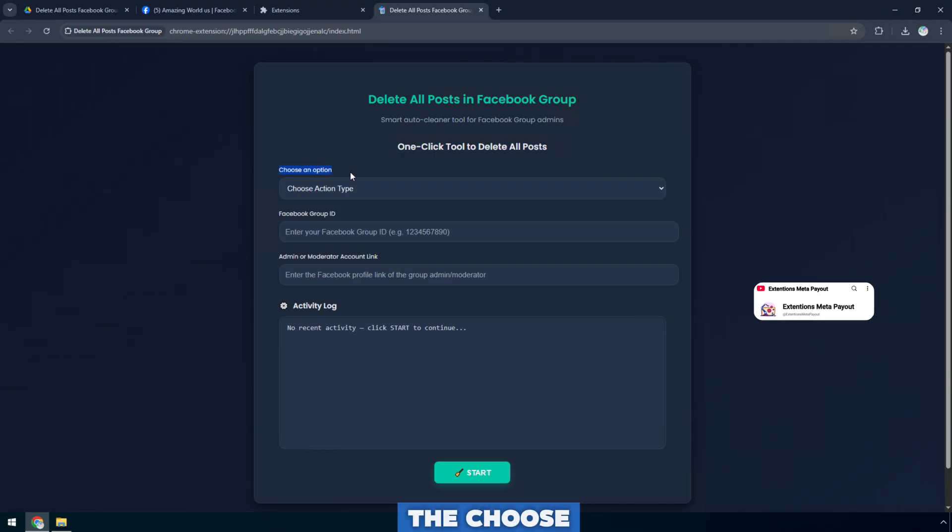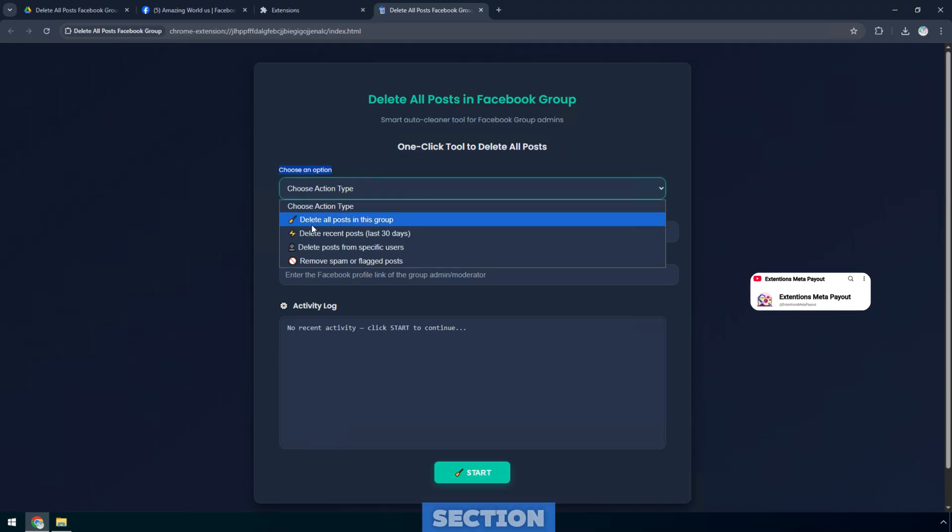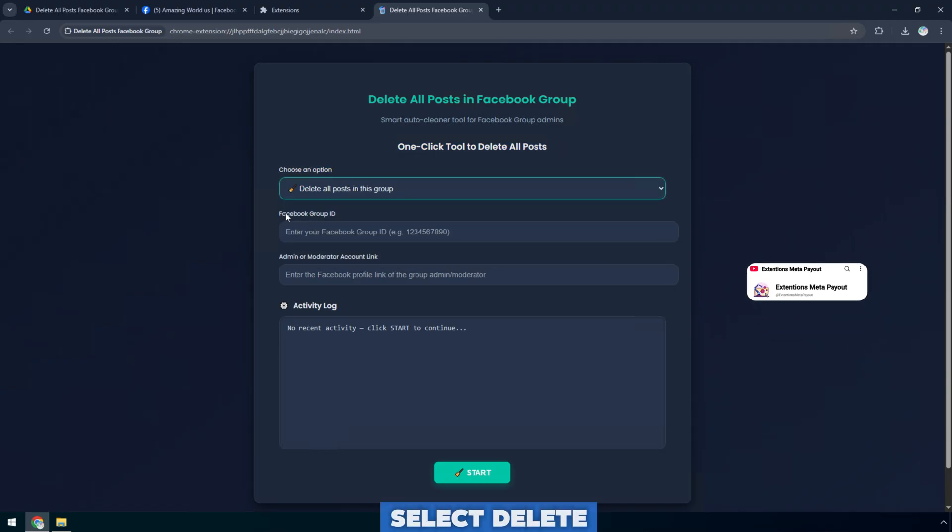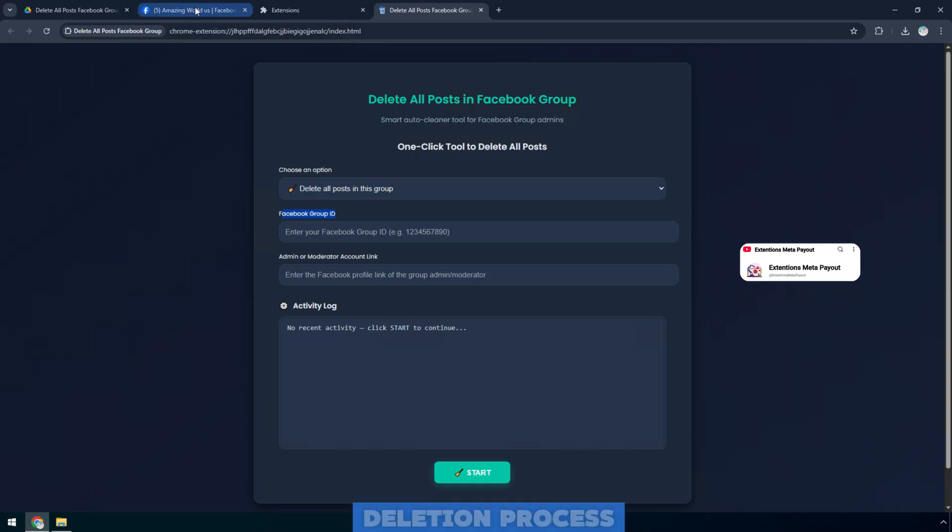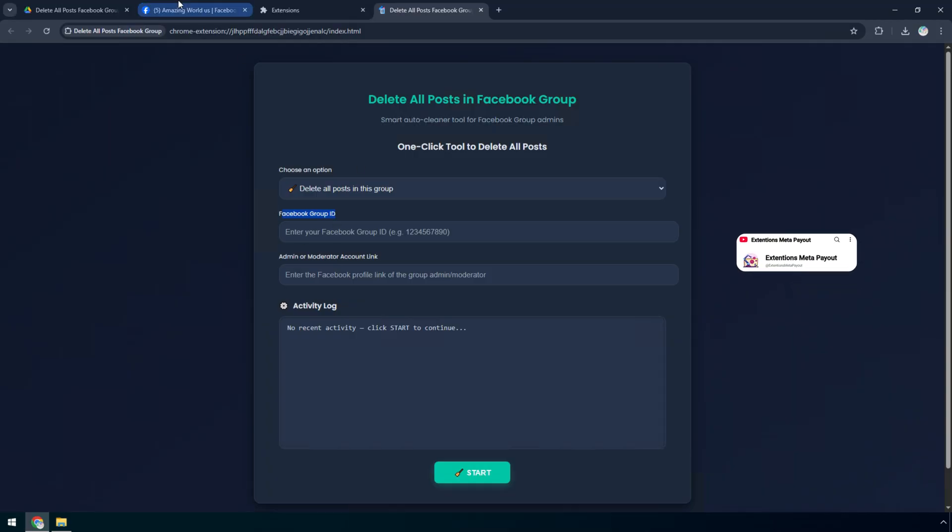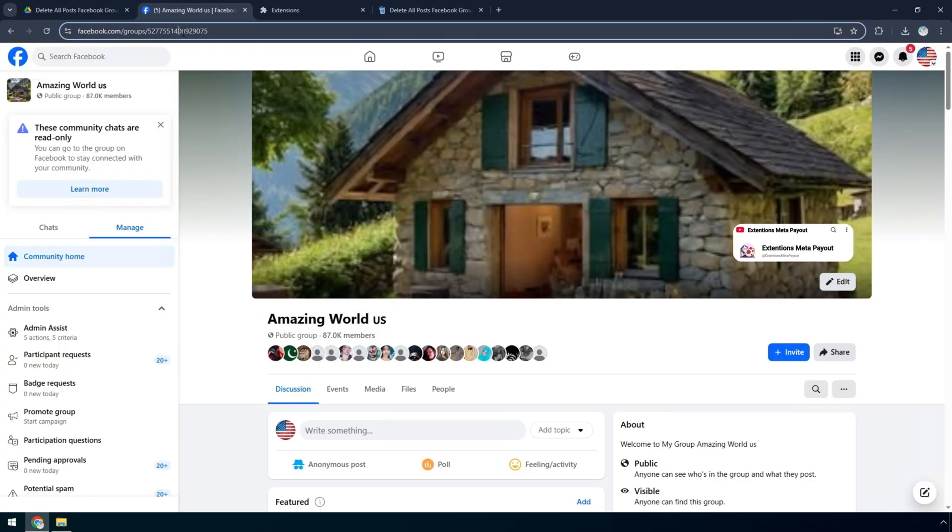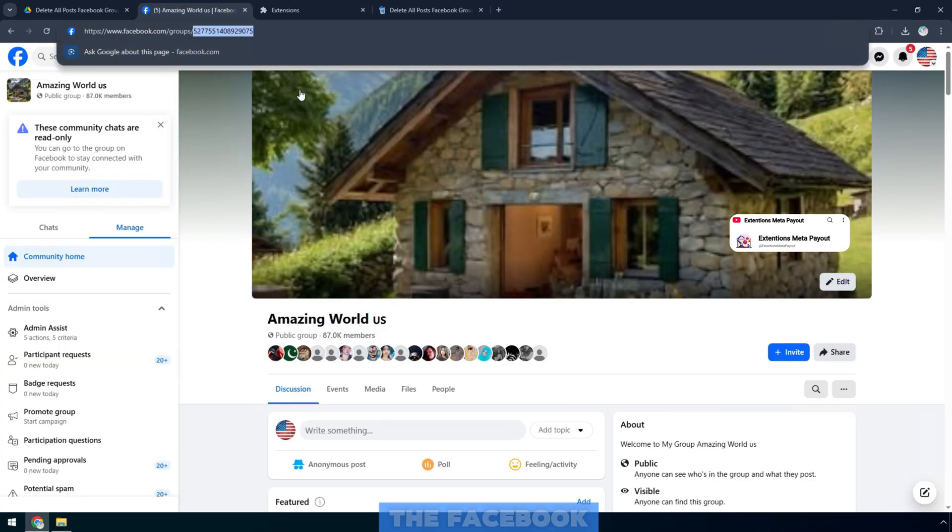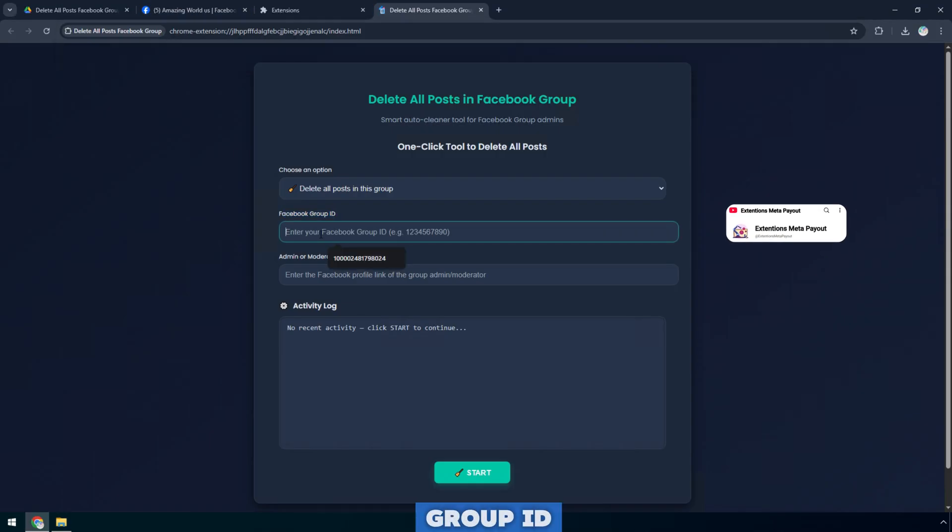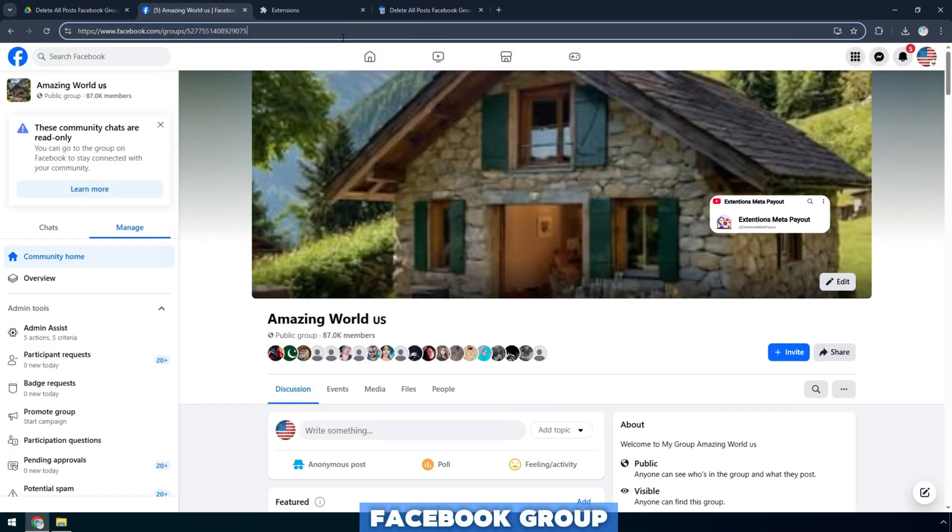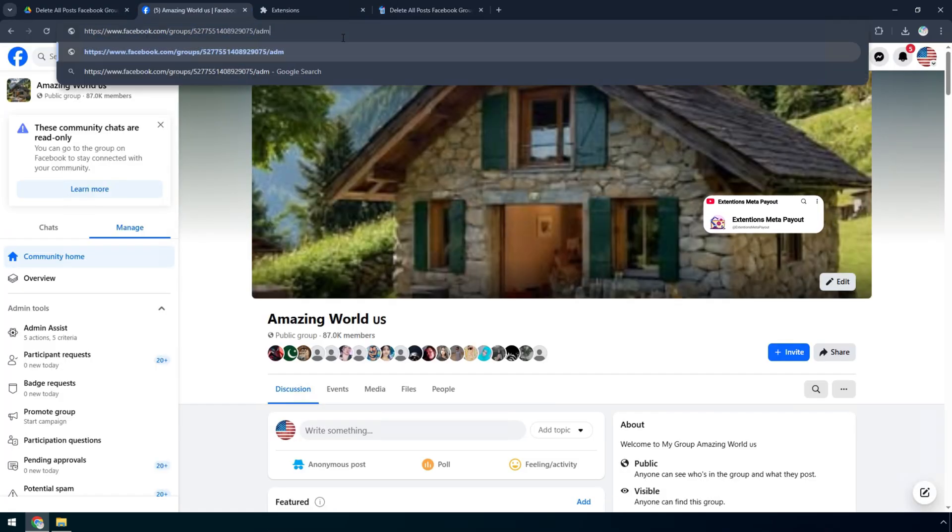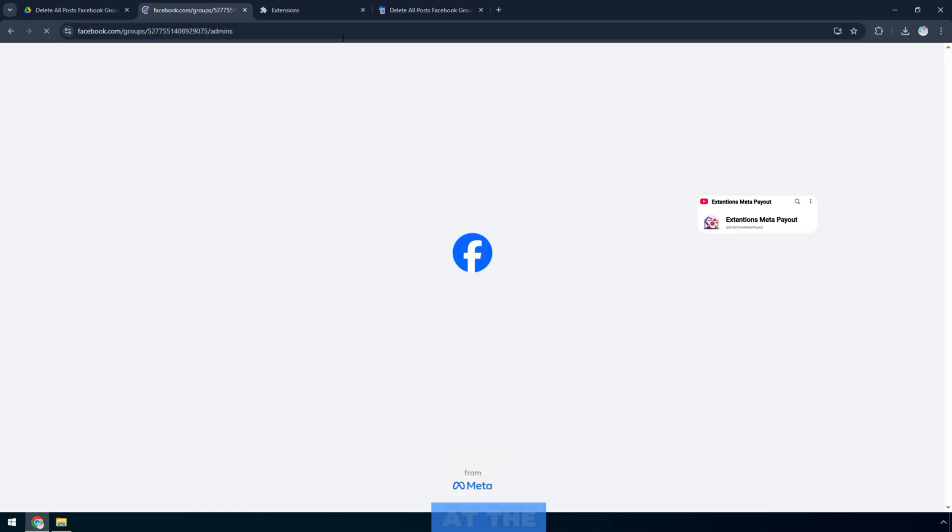First, in the choose action type section, select delete all posts to start the post-deletion process. Next, in the Facebook group ID box, enter the ID code of the Facebook group you manage. This is the number at the end of the group link.